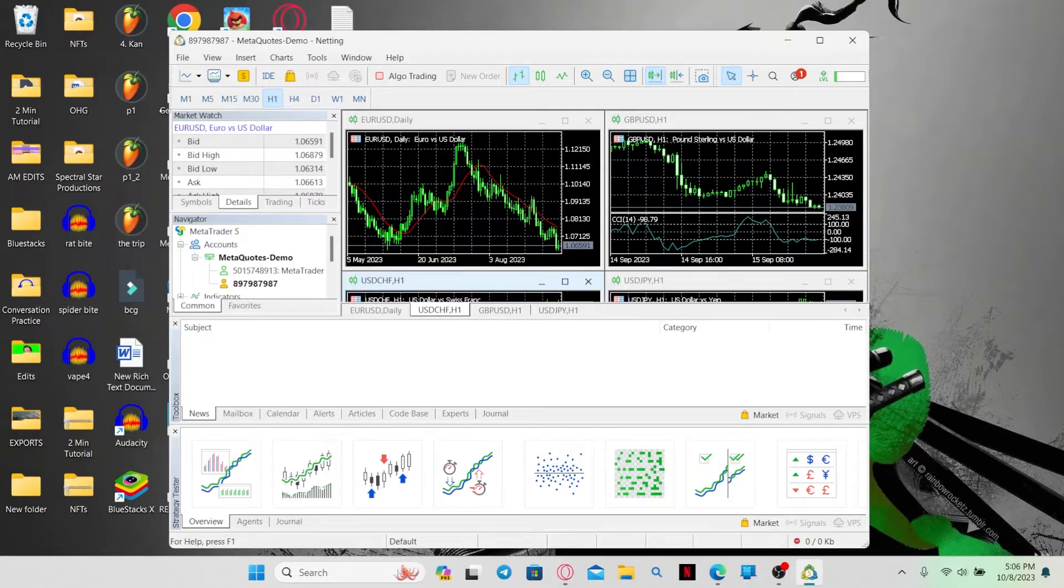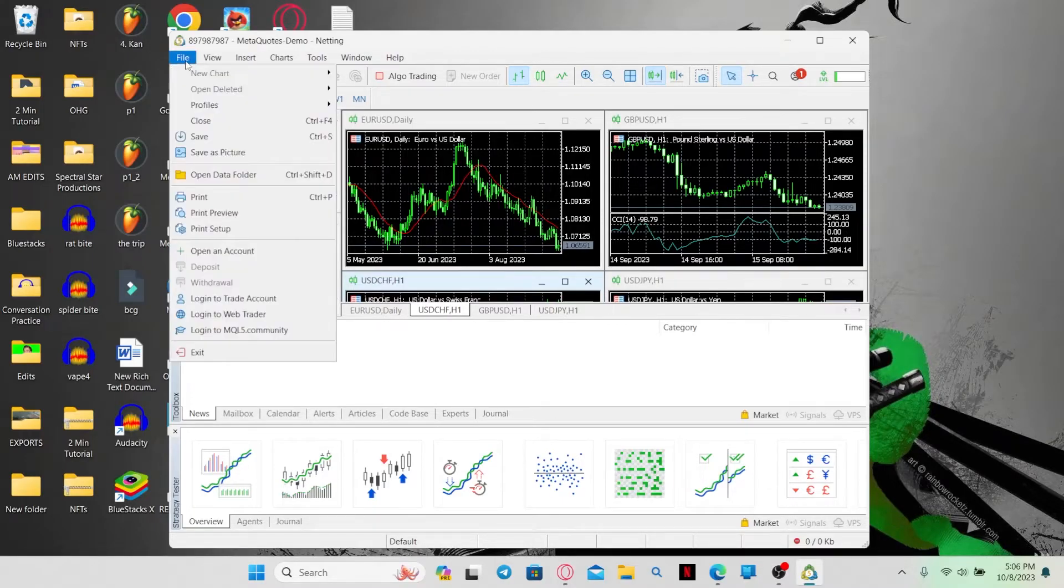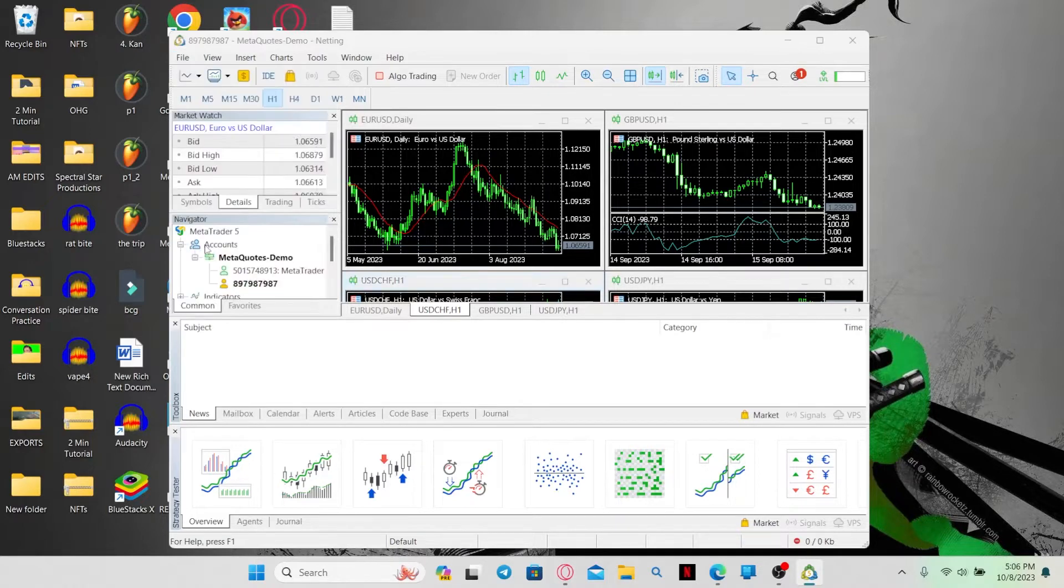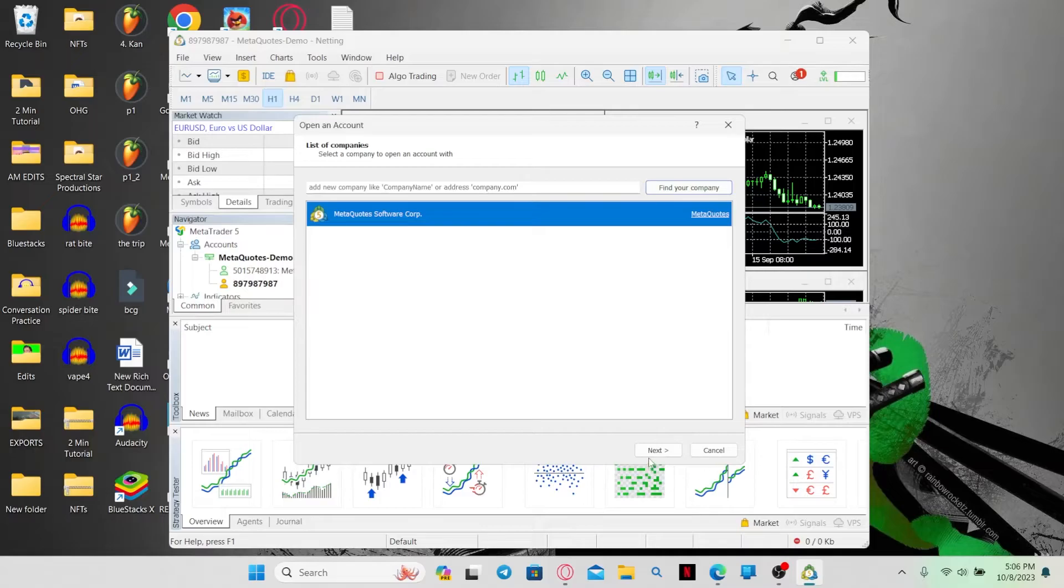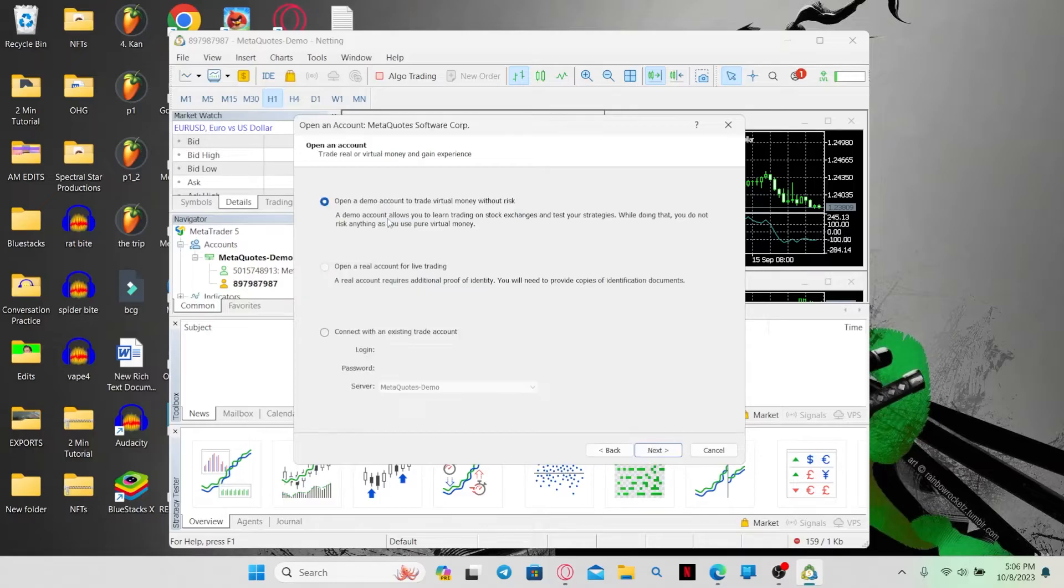So to create a new account with your preferred currency, click on the file option at the top left corner and then click on open an account. Then simply select your company and click on the next button.